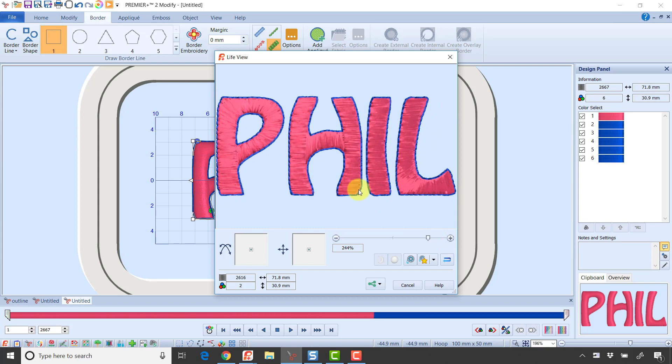So that new Border Embroidery tool has really made it easy to add stitches around lettering or a design. I'd love to see what you come up with.